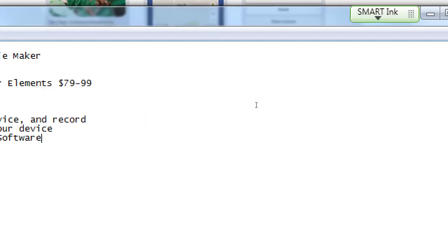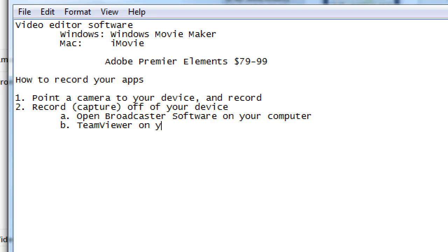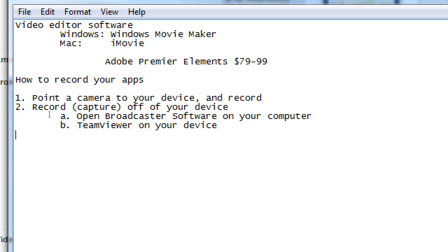The second part then is to use—okay, so use Open Broadcaster Software on your computer, and then TeamViewer on your device. TeamViewer is what will then create a live stream from your device to your computer so that then with OBS you record that. And I'll demonstrate that in a moment here. But this is the software, the two pieces of software here. And then at the end, the final step is Movie Maker or iMovie. Use Movie Maker or iMovie to then edit it together, remove your mistakes, add extra music, add text, whatever. That's what we'll be learning on Friday if you come to Friday.